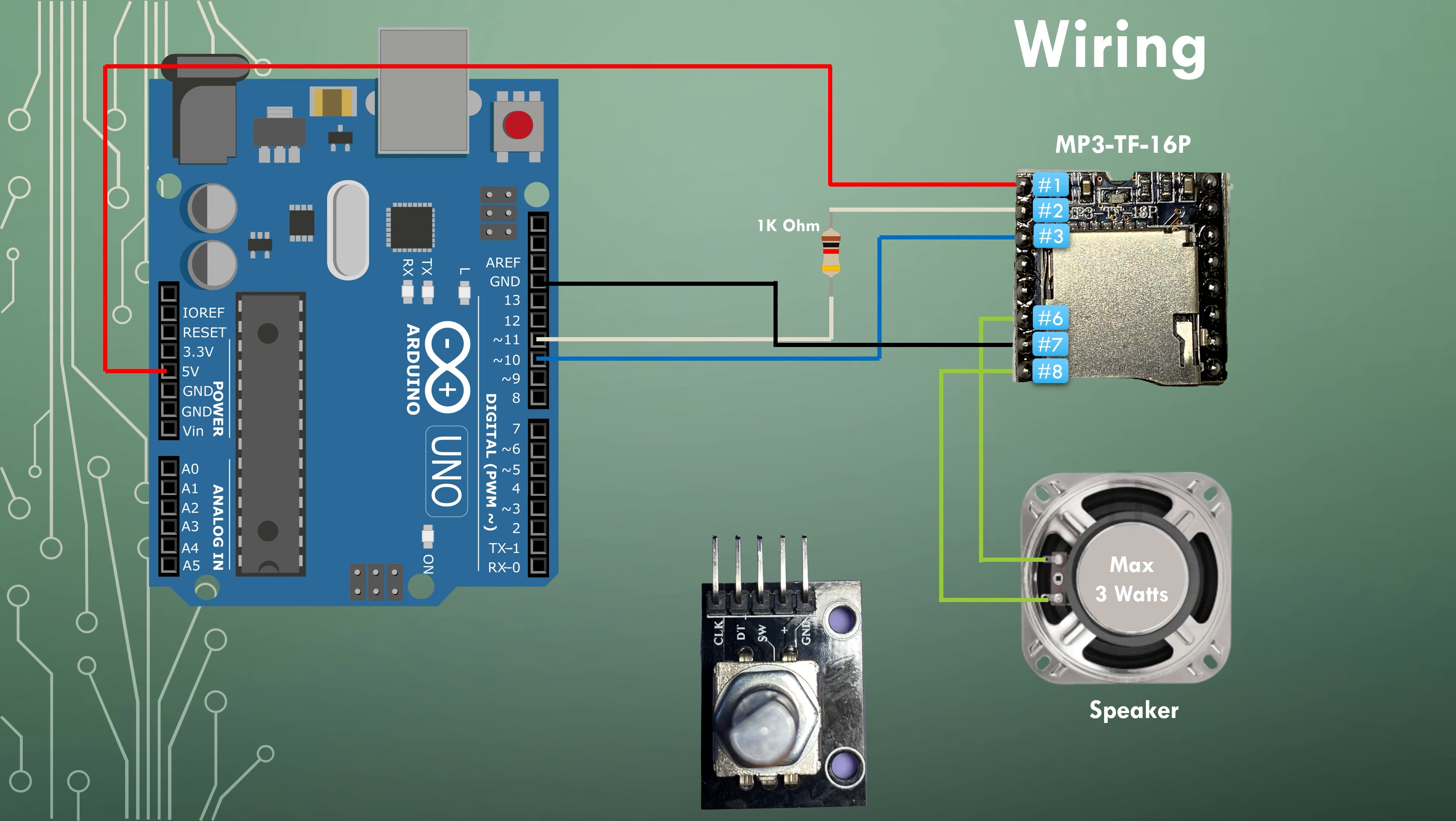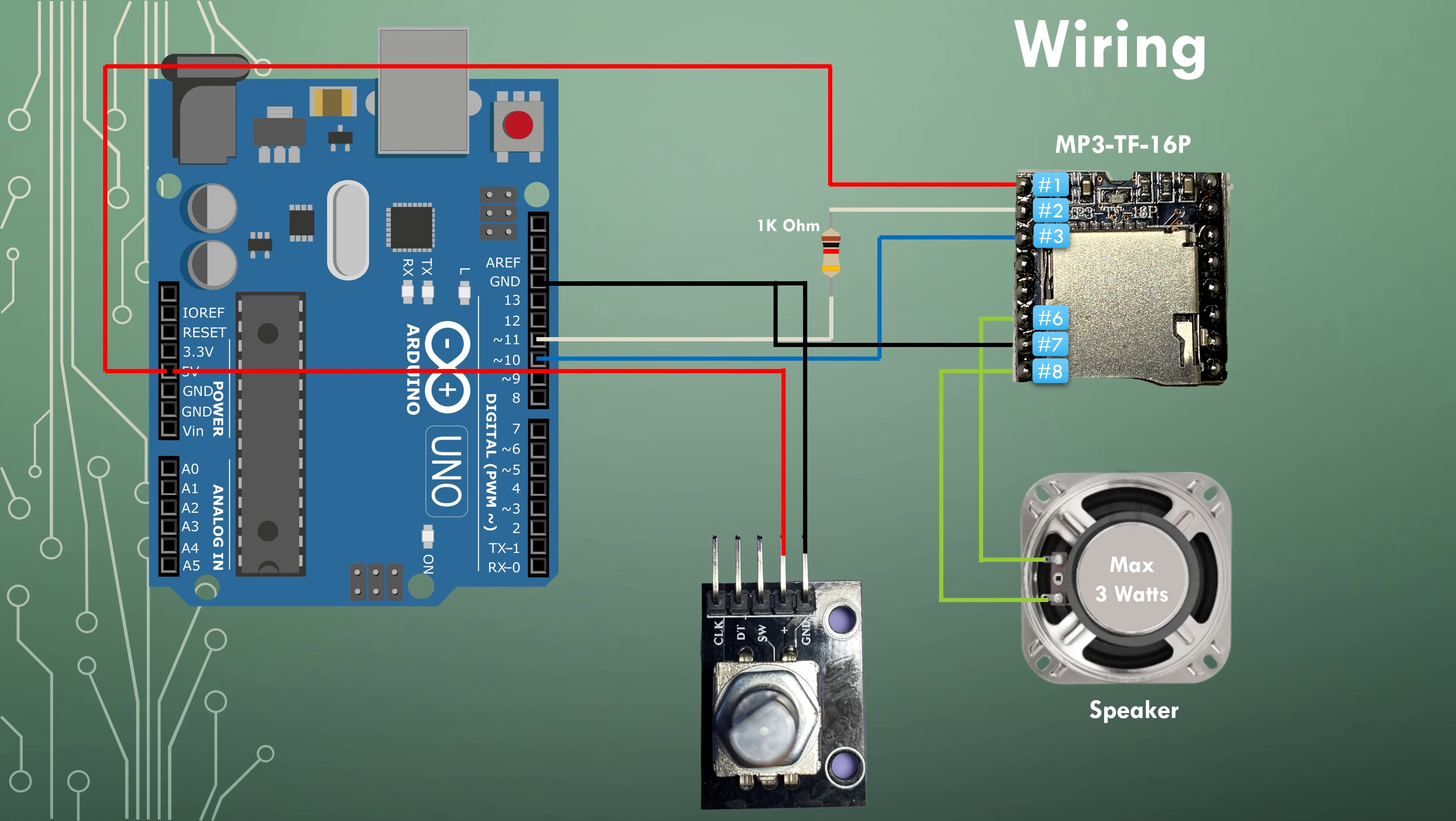Now to wire the rotary encoder. The ground pin is connected to the ground pin on the Arduino. The plus pin, the five volt pin is connected to five volt on the Arduino. SW pin,